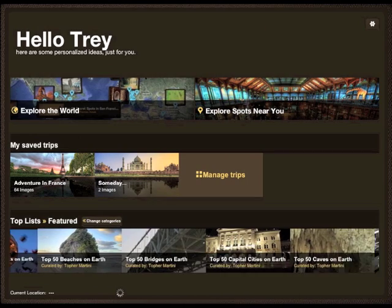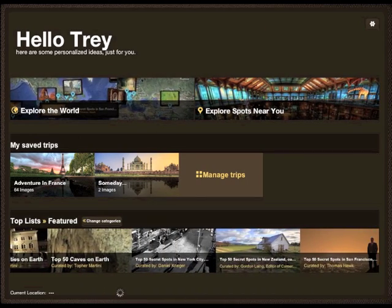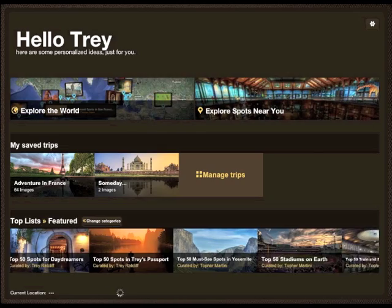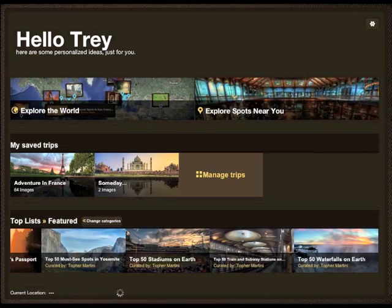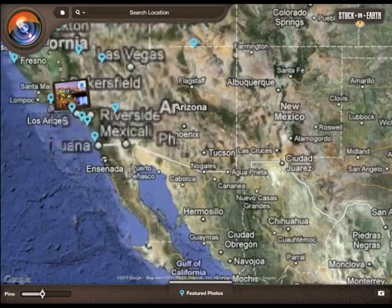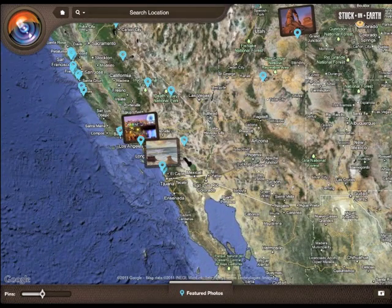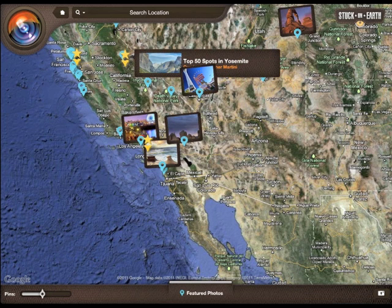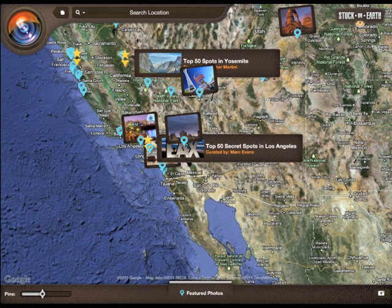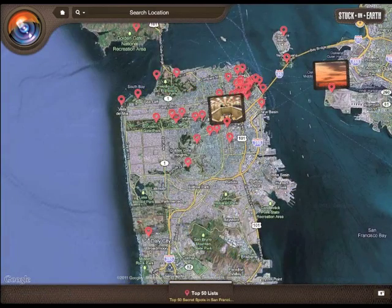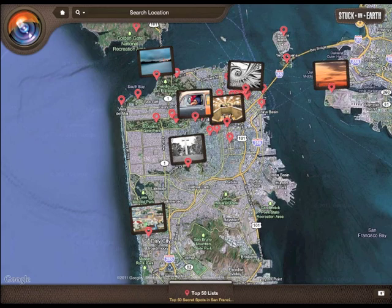Let's talk about discovery. This is your home page, totally customized for you every time you fire up the app. At the bottom are all sorts of top 50 lists to give you ideas, to inspire you, so you can figure out places you might want to visit someday. Also, as you pan and zoom around the map, you'll see different top 50 lists appear, like top 50 spots in Yosemite, or even Thomas Hawk's top 50 secret spots in San Francisco.